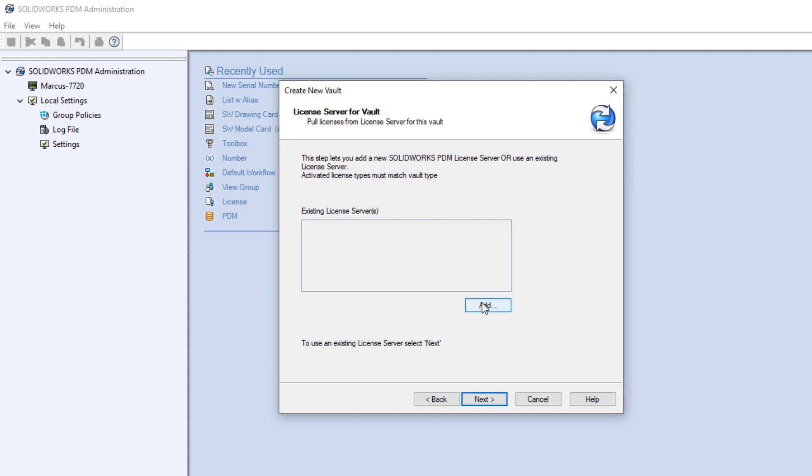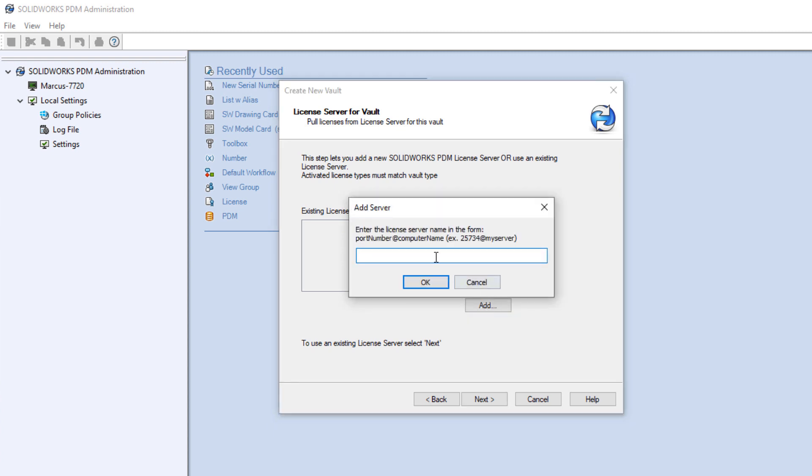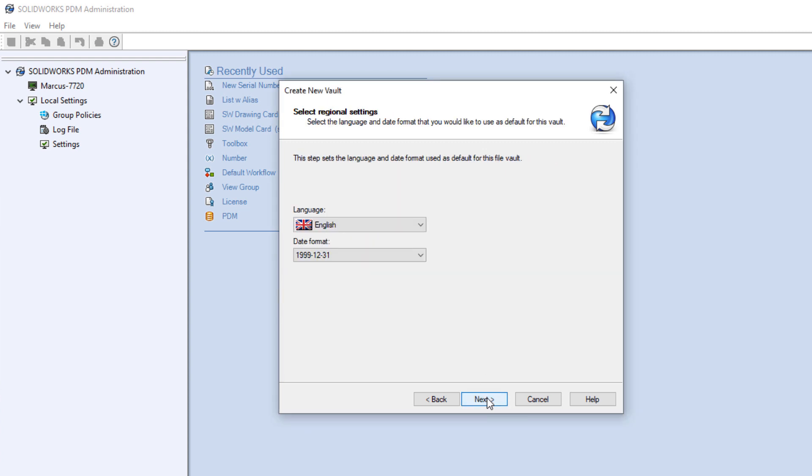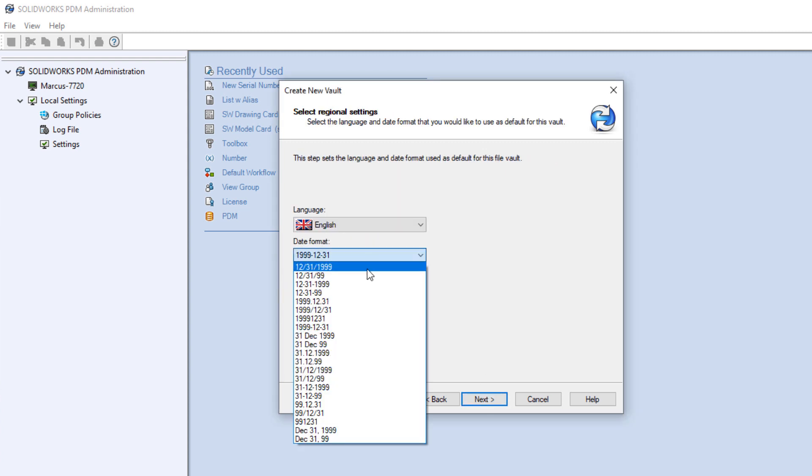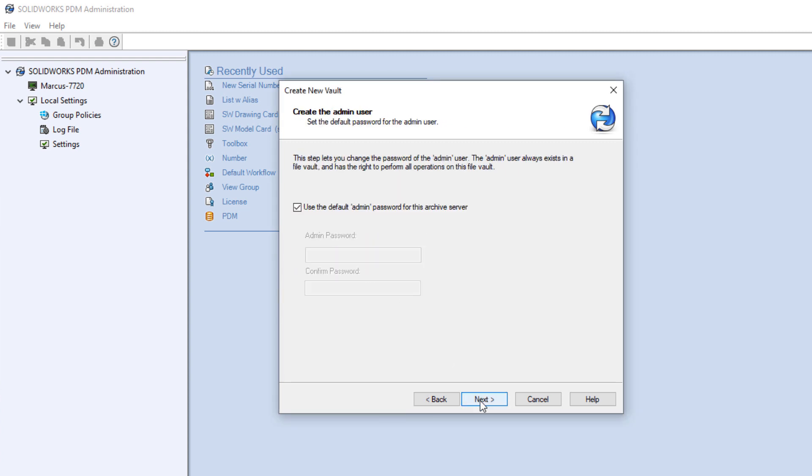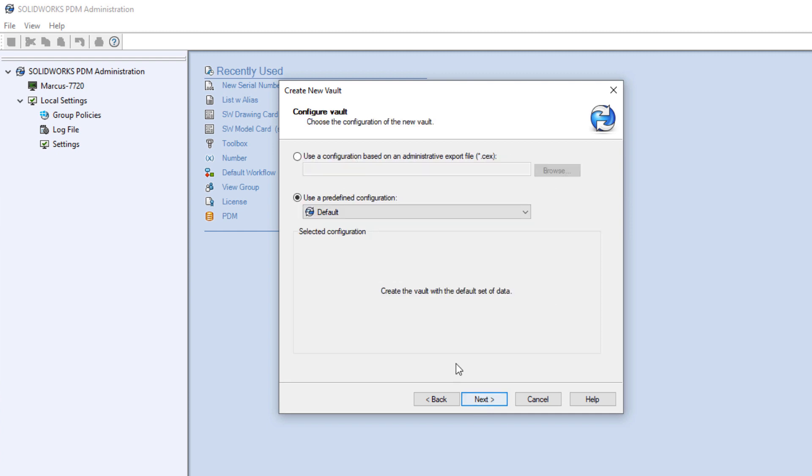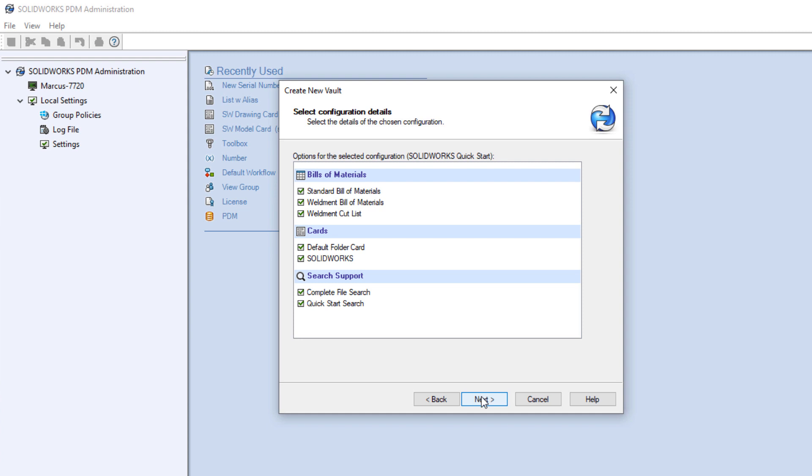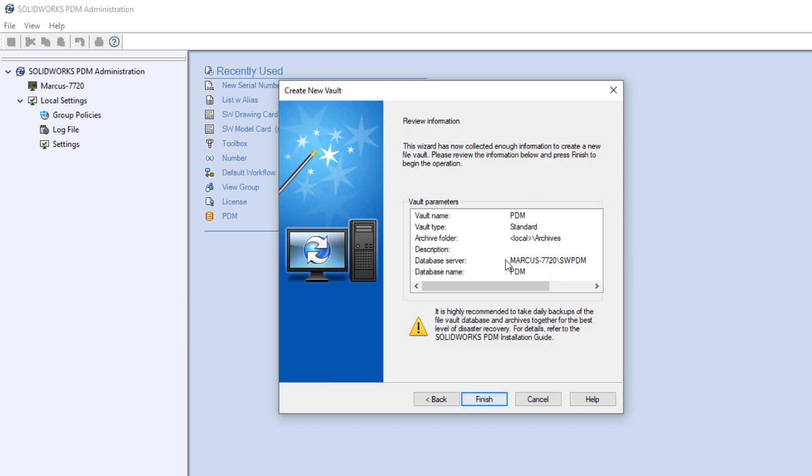Add the location of the license manager. Should be 25734 at the name of the computer where the license manager is installed. Set the date format, choose a vault configuration to start with. There are a few example vaults in there, or you can use an exported vault from another system, or just start with a completely blank one.